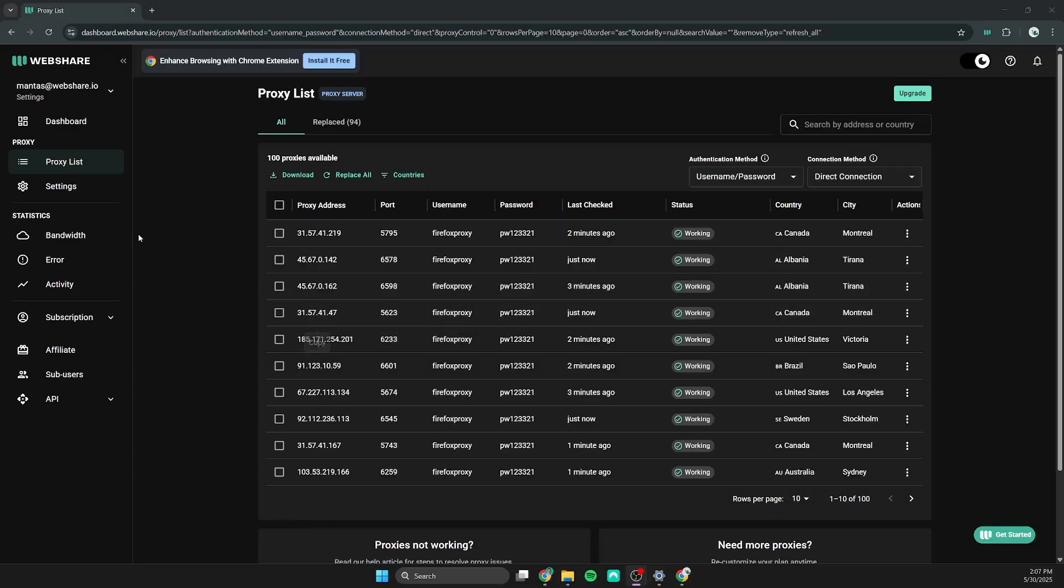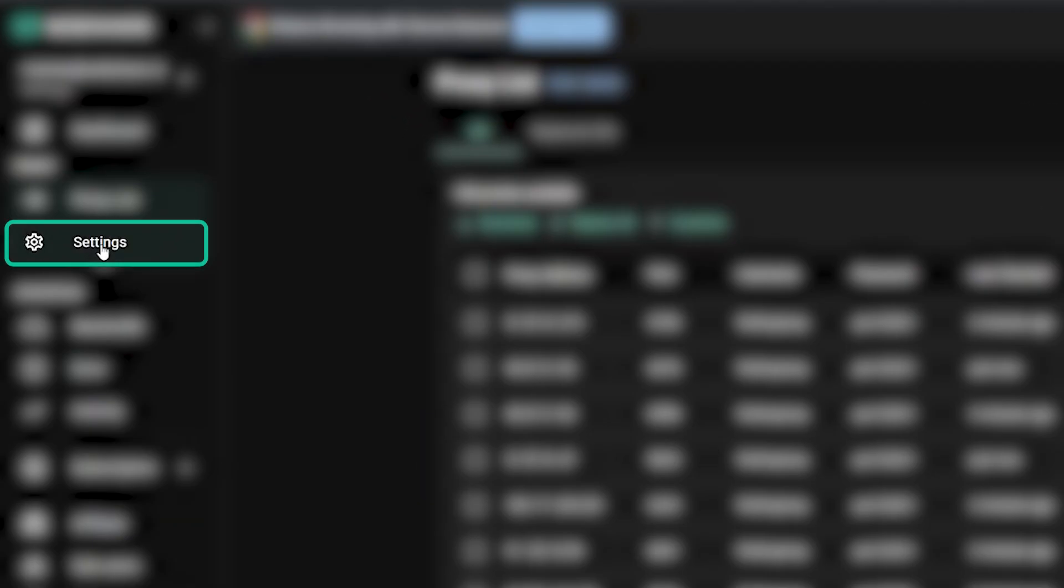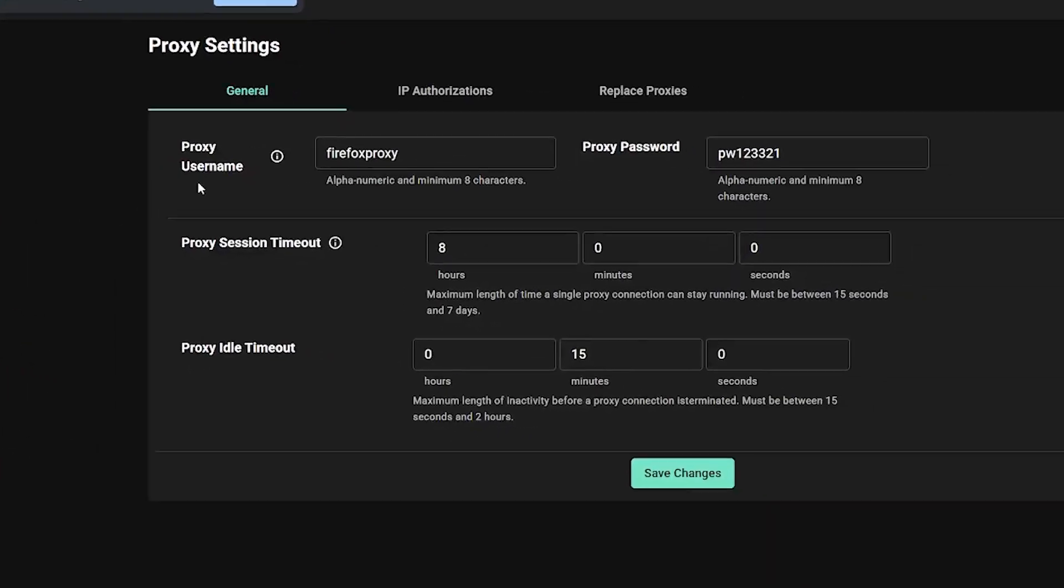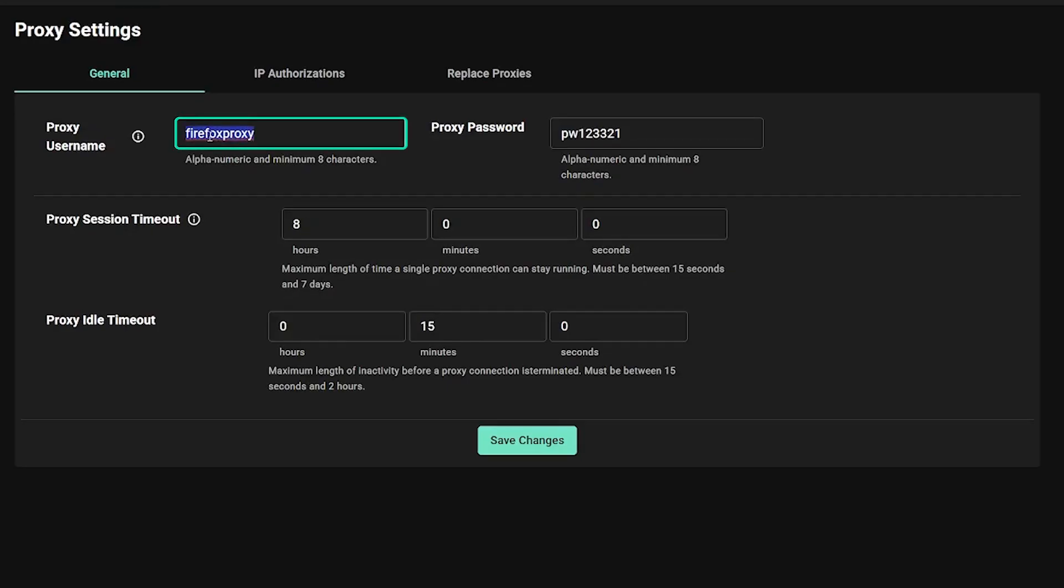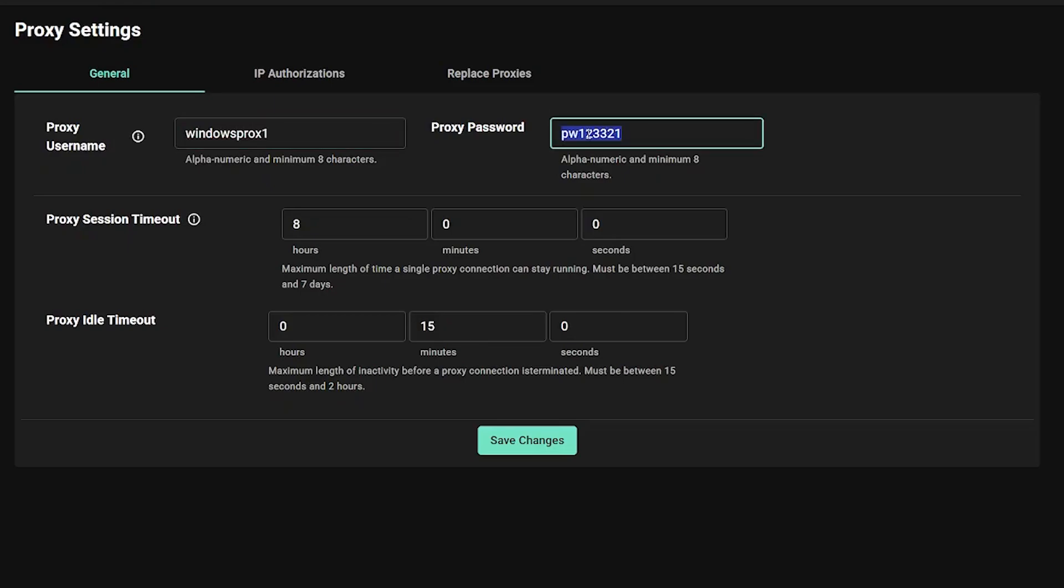Once you're on the WebShare dashboard, open settings. Edit proxy username and password to your liking. Make sure these credentials are secure and easy to remember. You will use them to connect to the proxy server later.